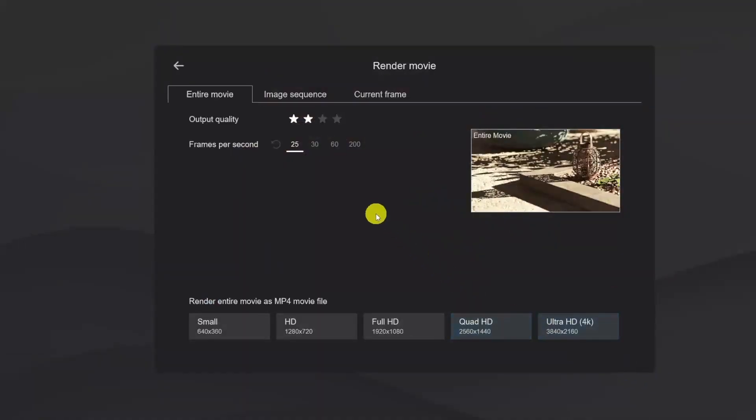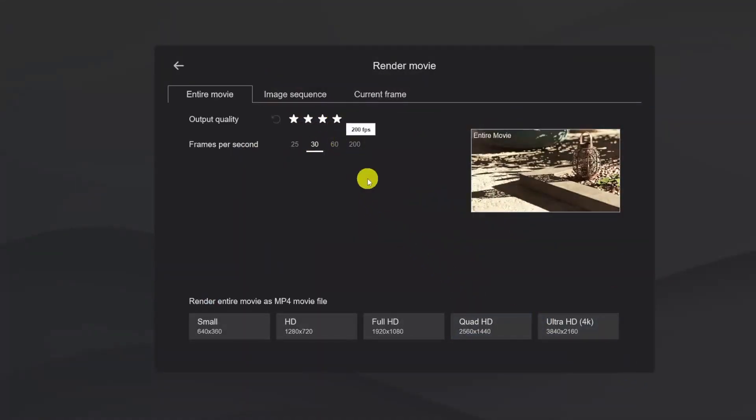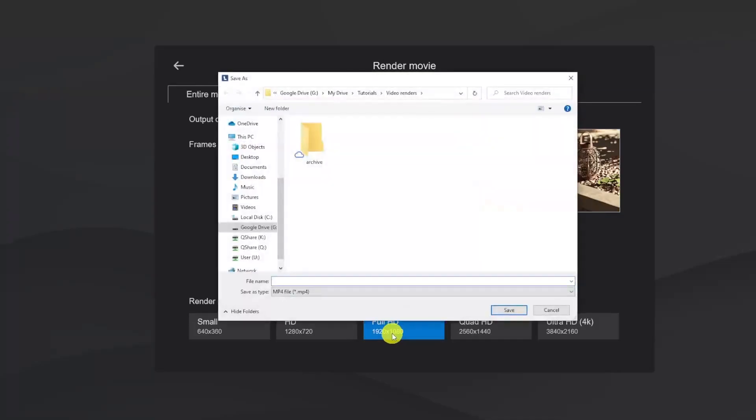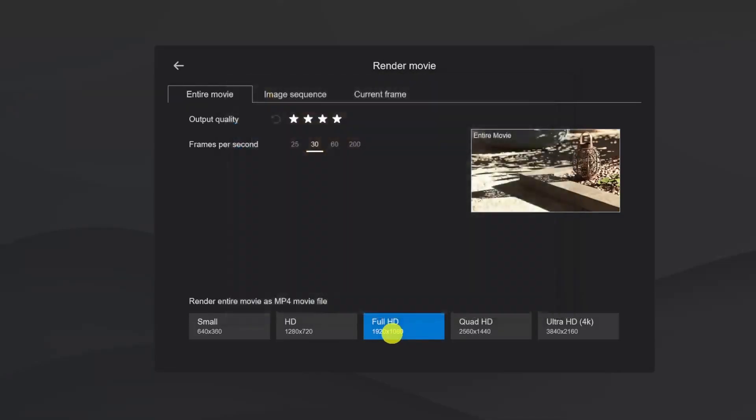Okay, it's time to render. We'll opt in this case for the 1080p resolution with 4 stars. Let's render the whole movie, and see what it looks like.